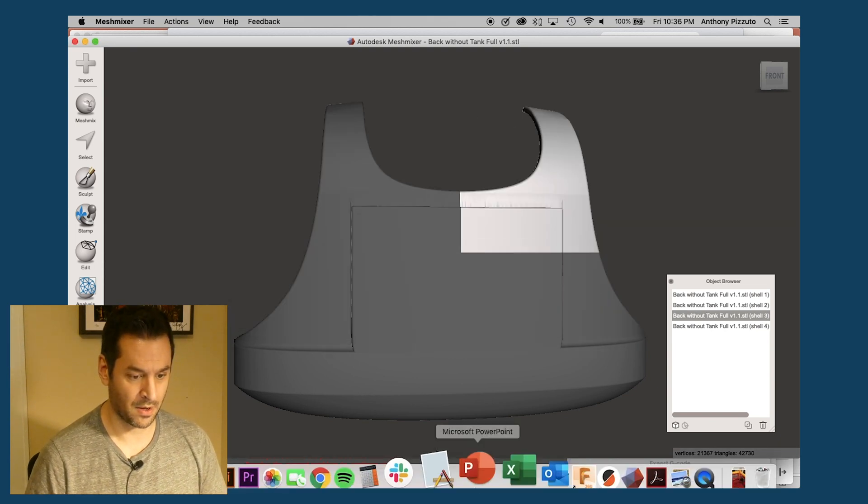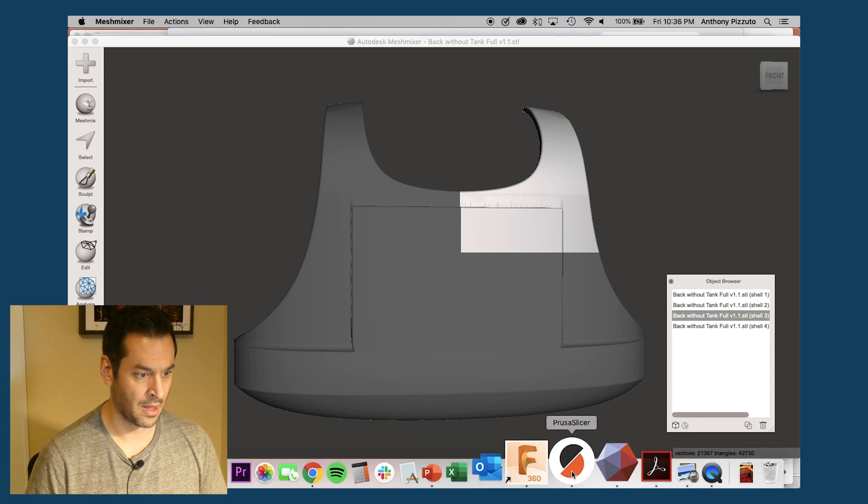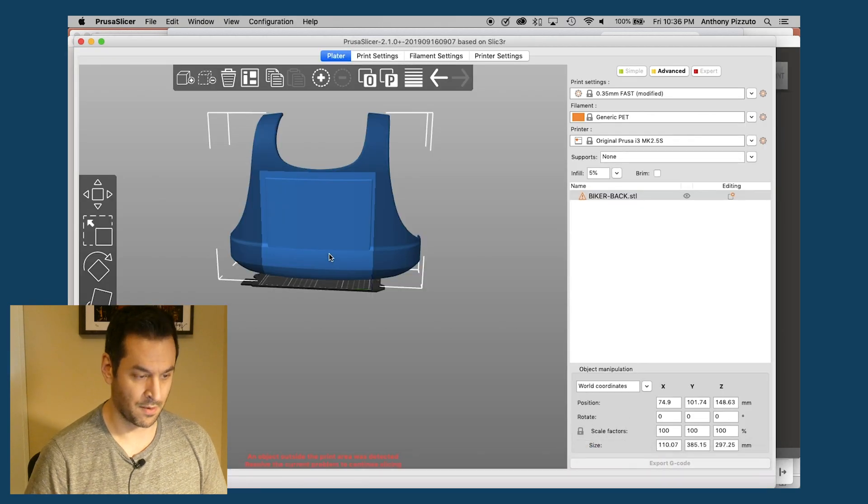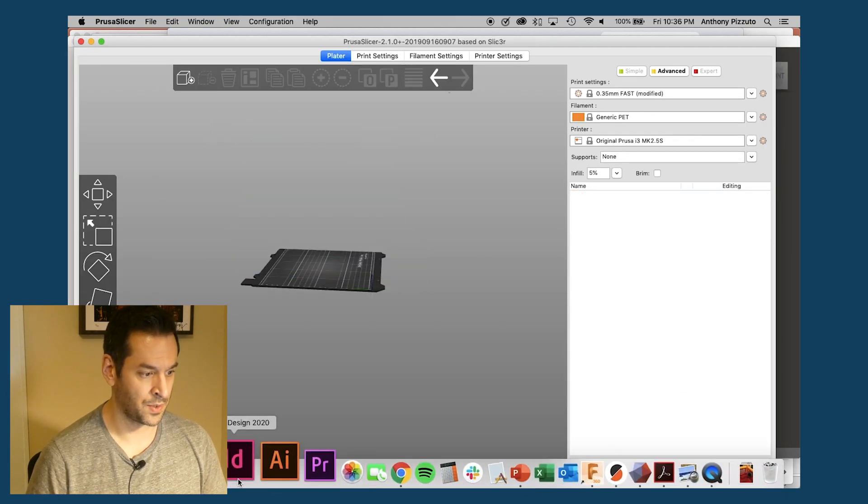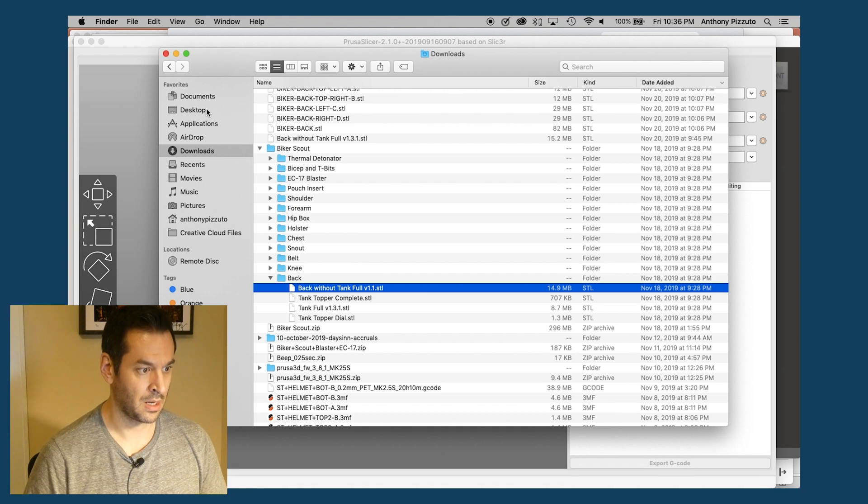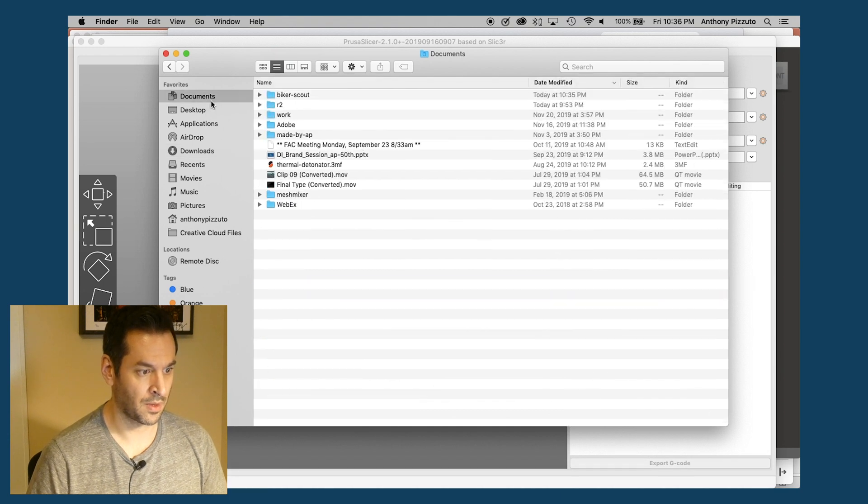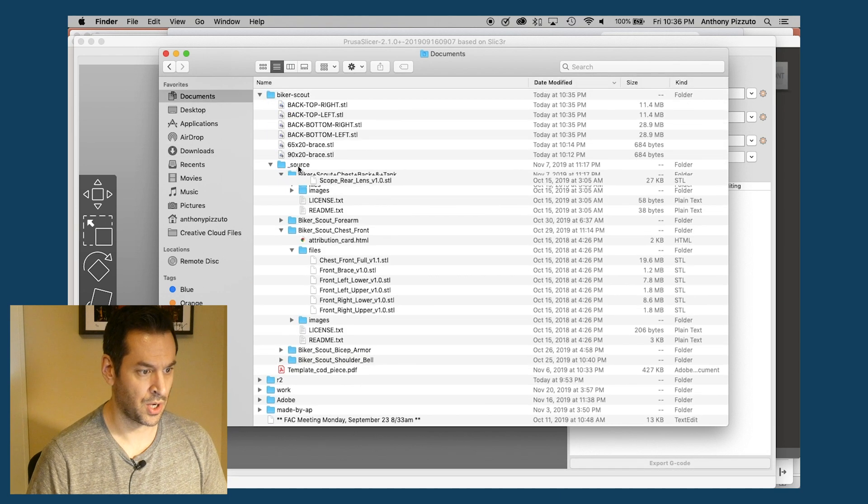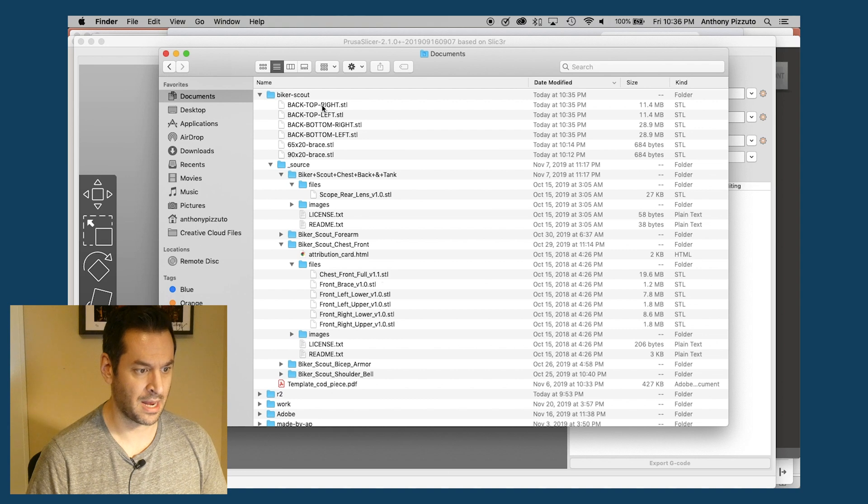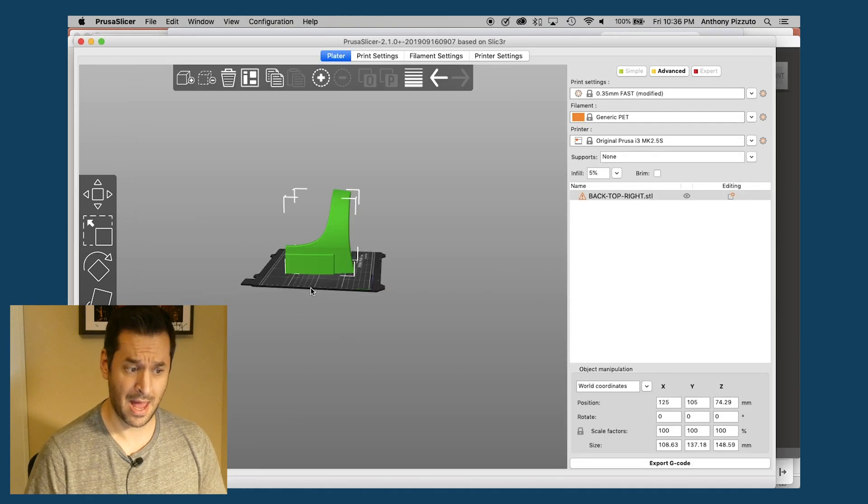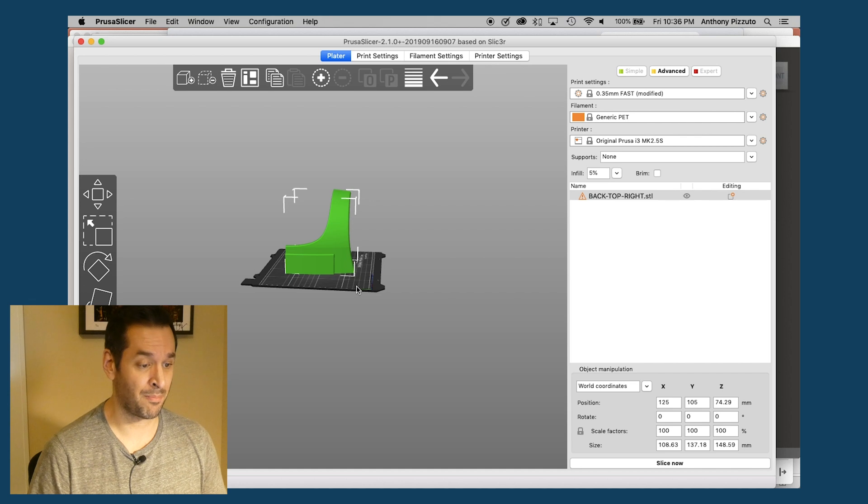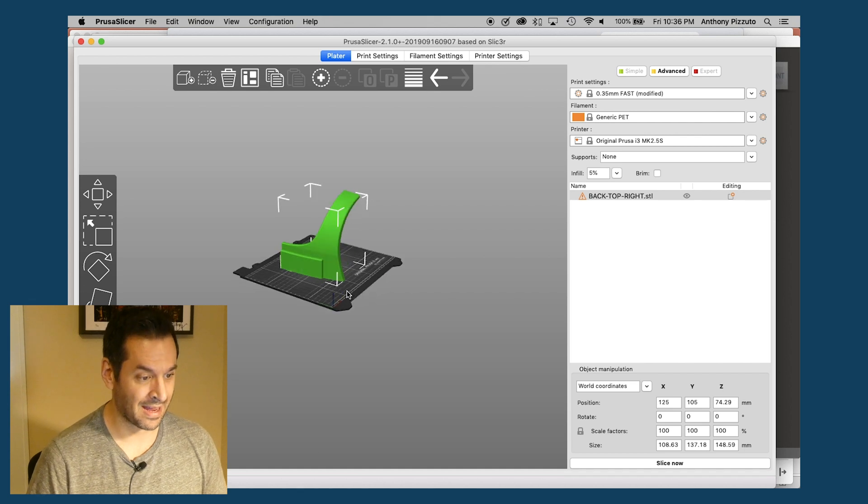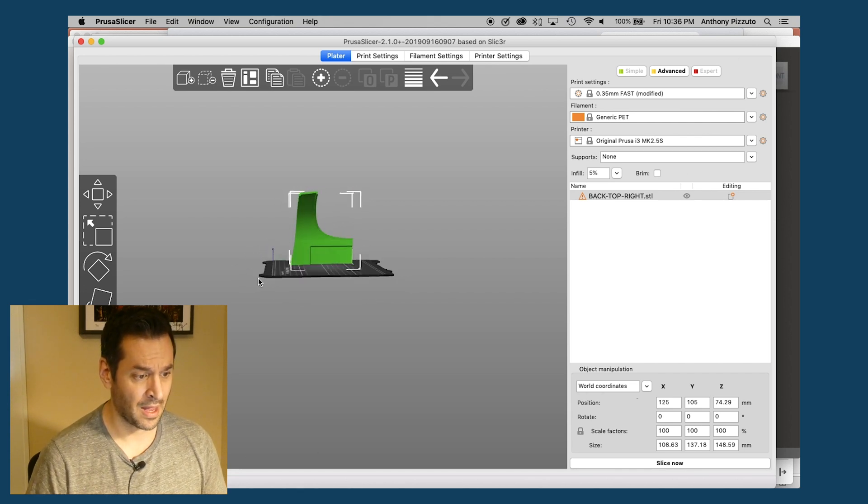So now if I go back to my slicer program, I'm going to get rid of this and I'm going to go to my biker scout. And I'm going to click on back top right. And there you have it. It now fits on the print bed. I can now print this out.